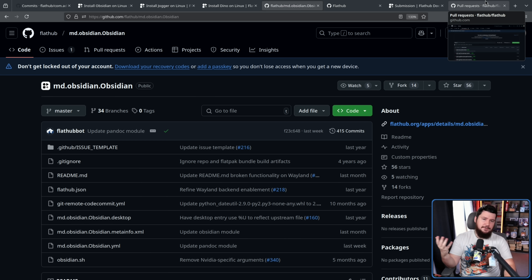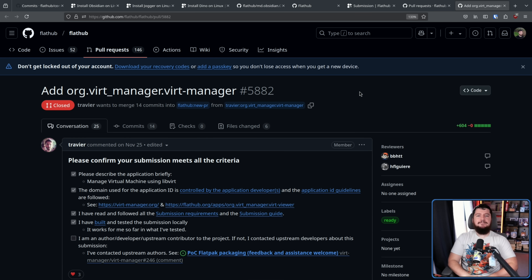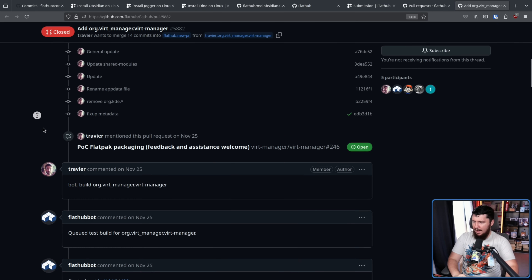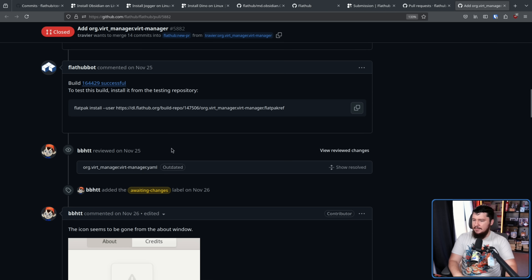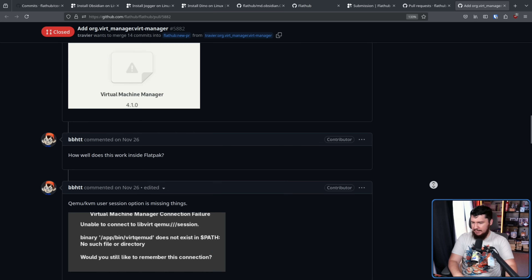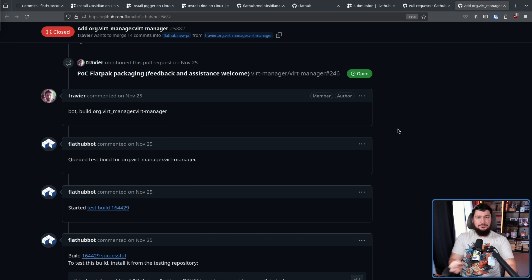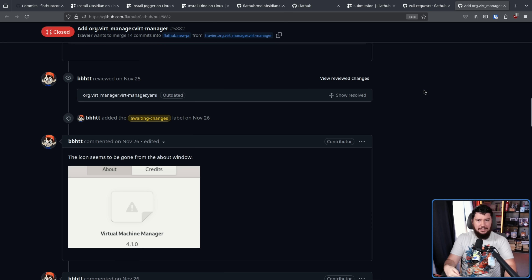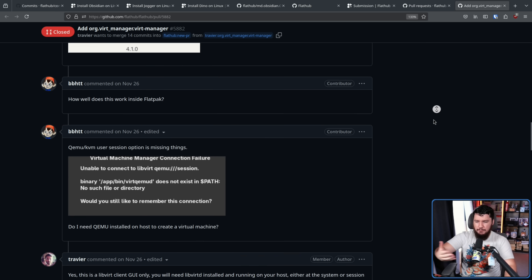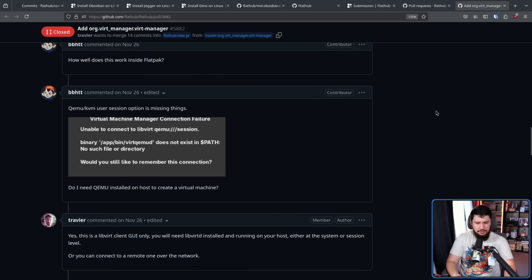How does making a pull request on this repository turn into its own dedicated repo? The answer is a bit of ingenuity and code. Here is a pull request from an application added back in November — 'Add org.vertmanager.vertmanager.' The very first thing you see after the author's comments is a Flathub bot. A lot of this process has been automated. It queues up a test build so people can actually test the application, and then you see comments from real reviewers like BB Hat and Hubert Figuere. The bot handles the code automation; the people make sure the application actually works correctly, isn't malware, has correct permissions, uses portals correctly, and makes sense to be on Flathub.